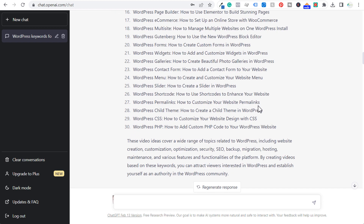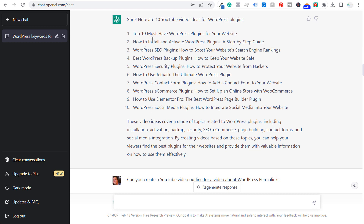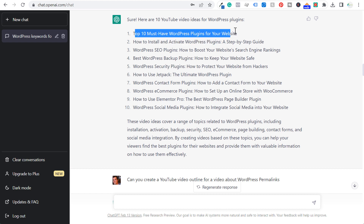You could also come down and say, I want to start making some videos about WordPress plugins — that was one of the keywords at the top. So I could say: can you give me 10 YouTube video ideas for WordPress plugins? These are 10 unique video ideas: how to install and activate WordPress plugins, the top 10 must-have WordPress plugins for your website, and then breaking it down into subcategories like SEO plugins, WordPress security plugins. It makes it easier to come up with content ideas.